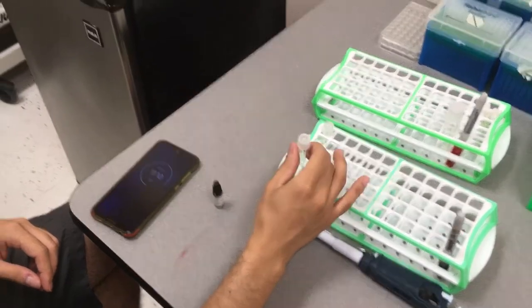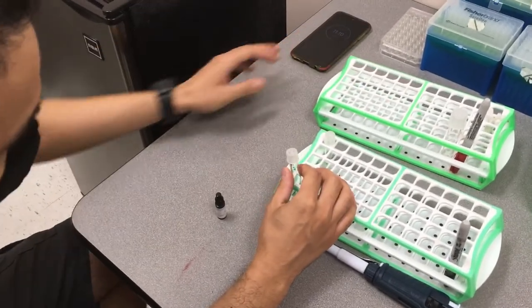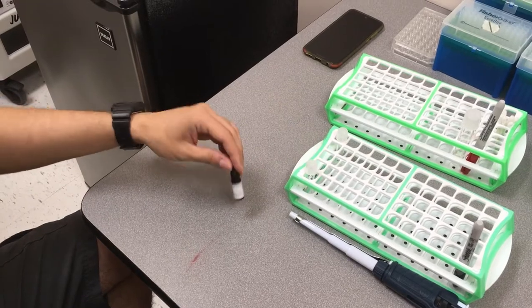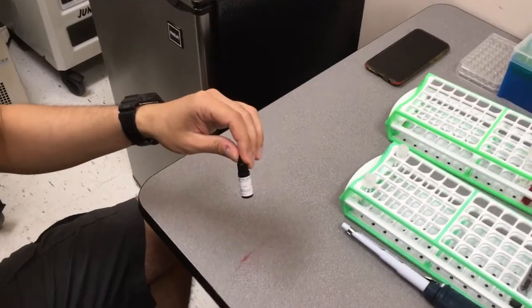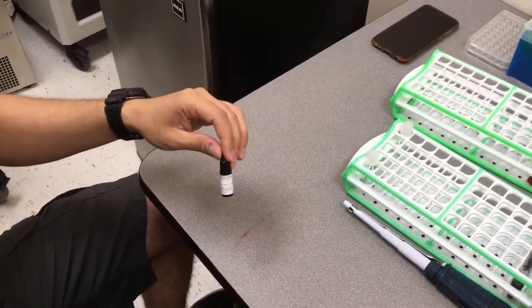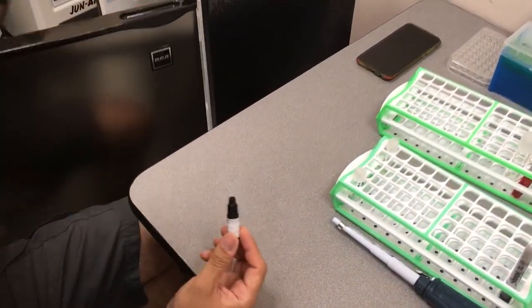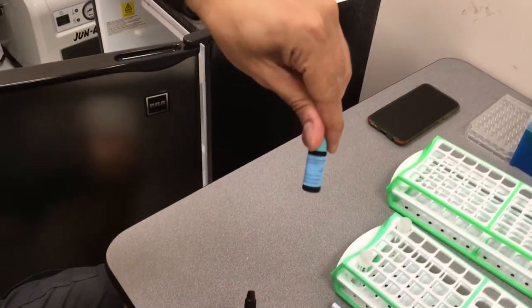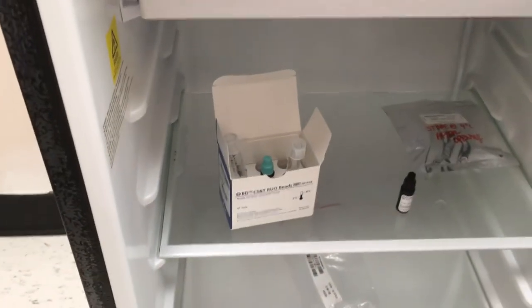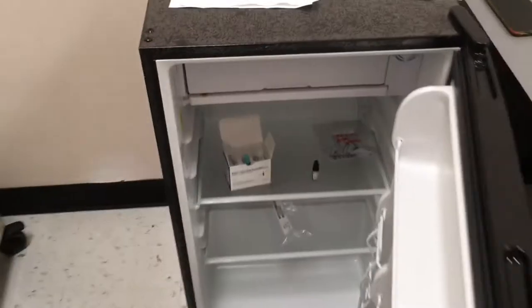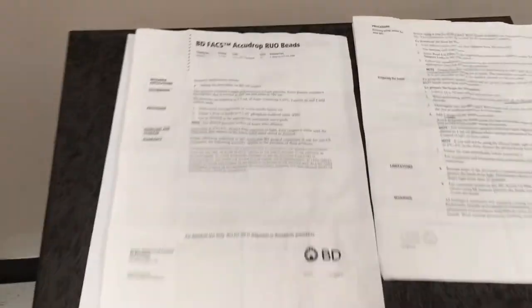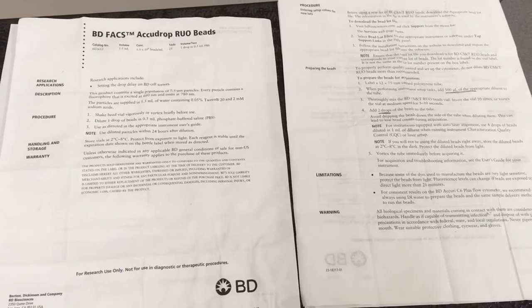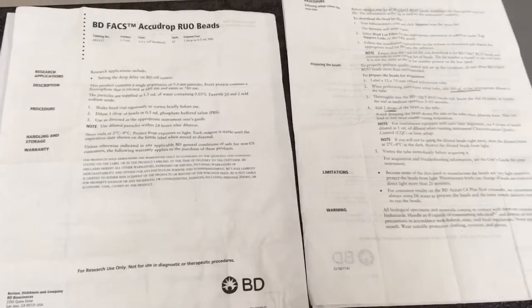So as part of the cytometer setup, there are two sets of beads that need to be prepared, the CS&T beads, as shown here, and the AccuDrop beads for checking the proper drop formation. Those are bluish beads. These solutions will most likely be prepared already and present in the fridge, but if not, you'll need to read the provided instructions and make new solutions day of use of the cytometer.